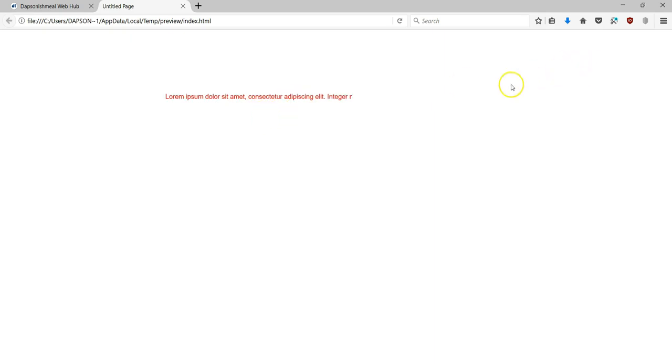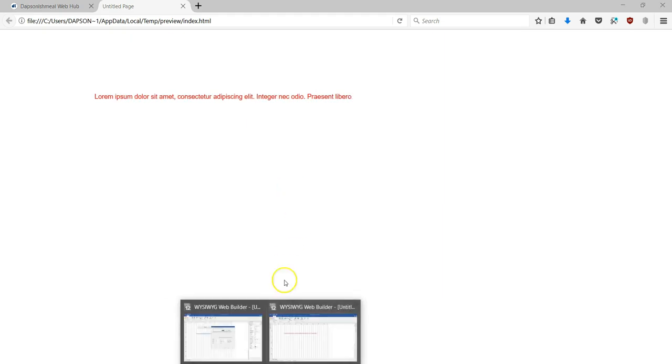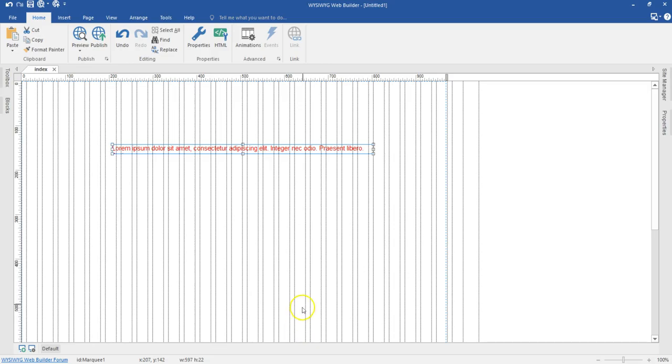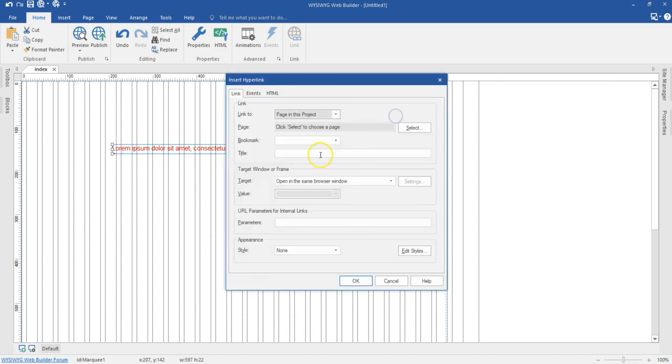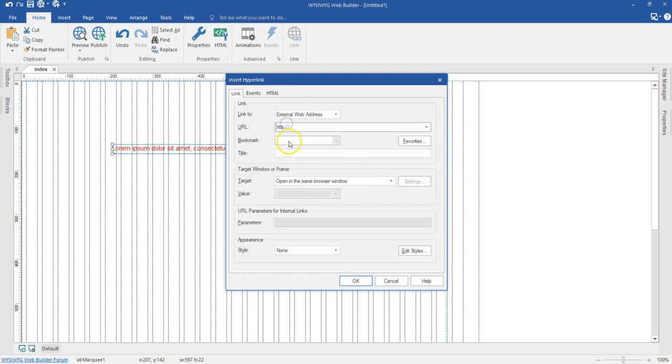And like I said, you can actually link it. So let's come back and see how we can link this. I'm going to double click on this. Then I'm going to link this. I'll come to my link. And then I'm going to link this to an external website. So this is just going to be dapsinishmail.com. And then that's it.